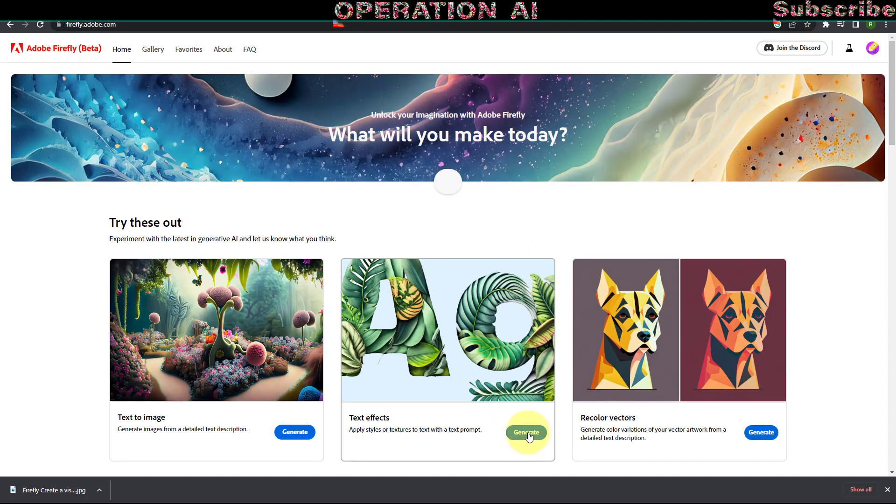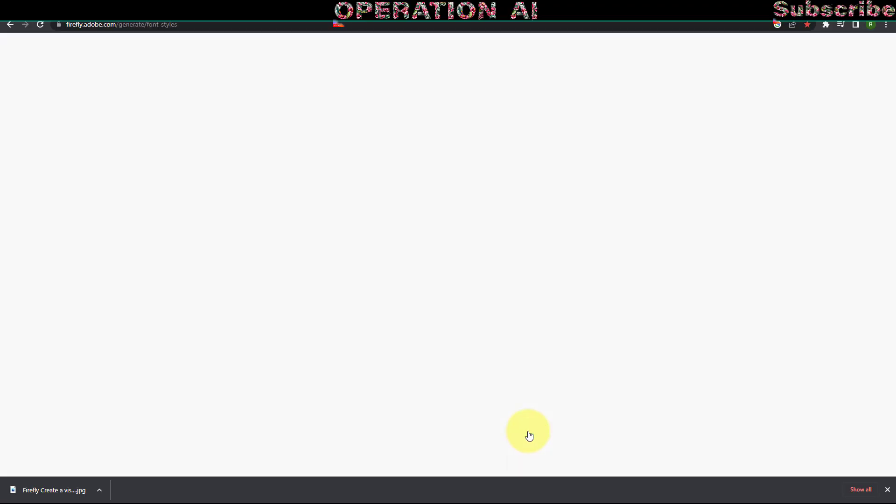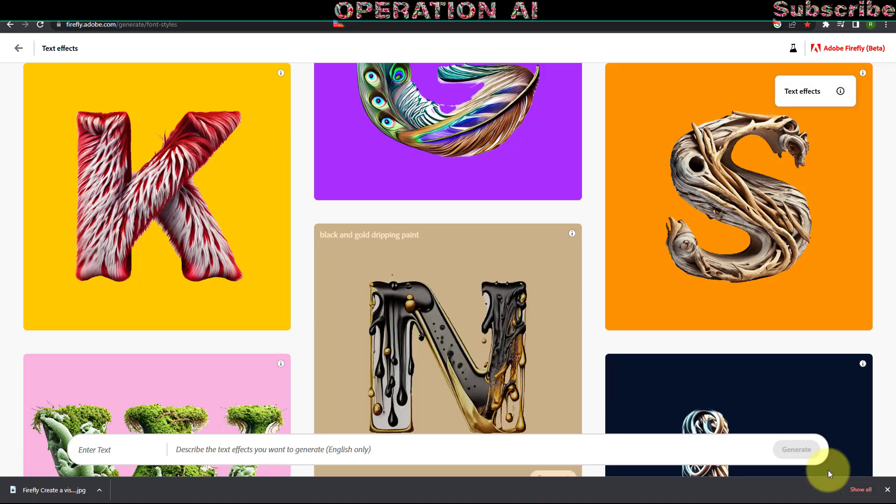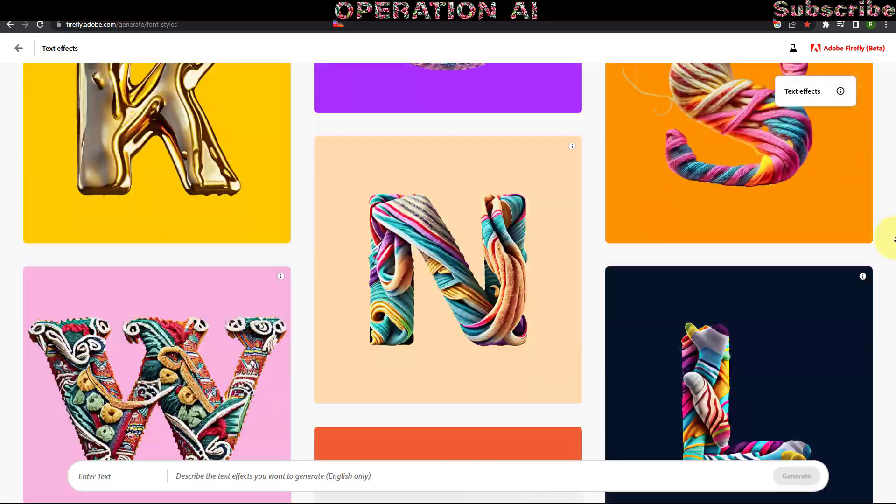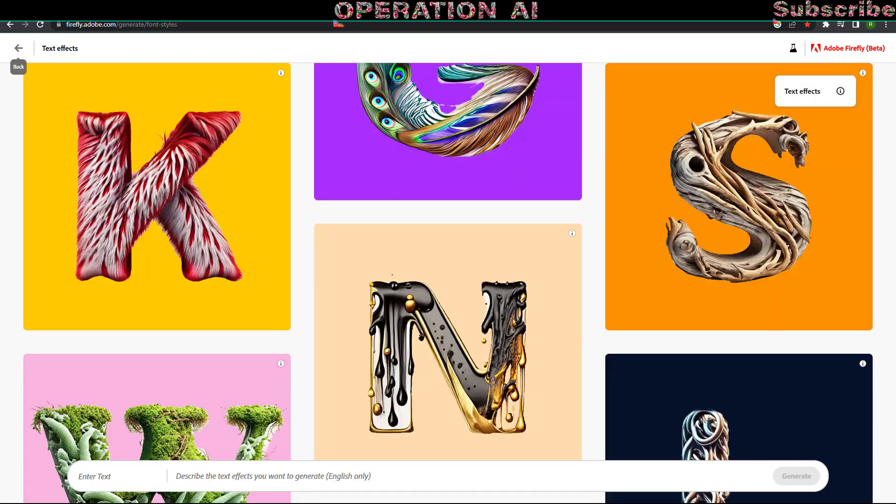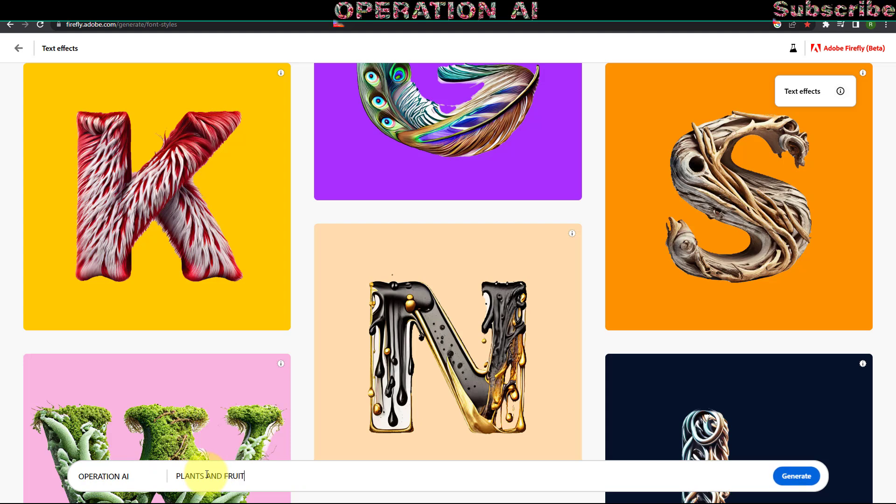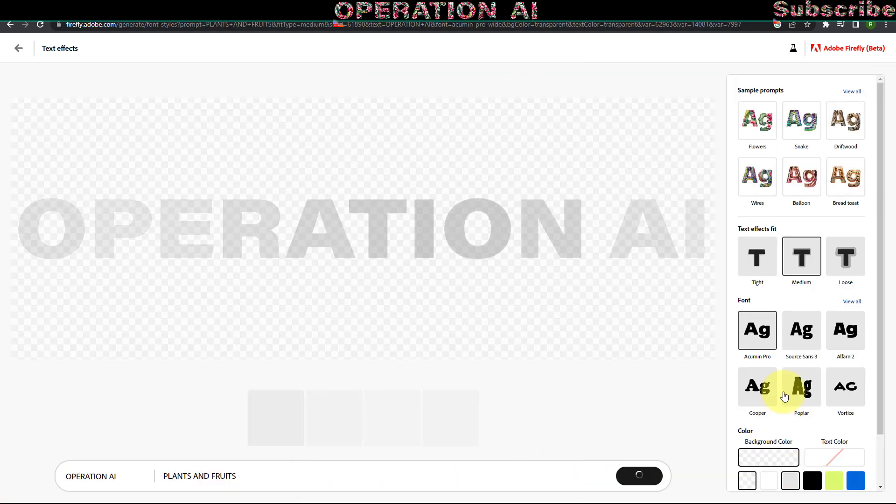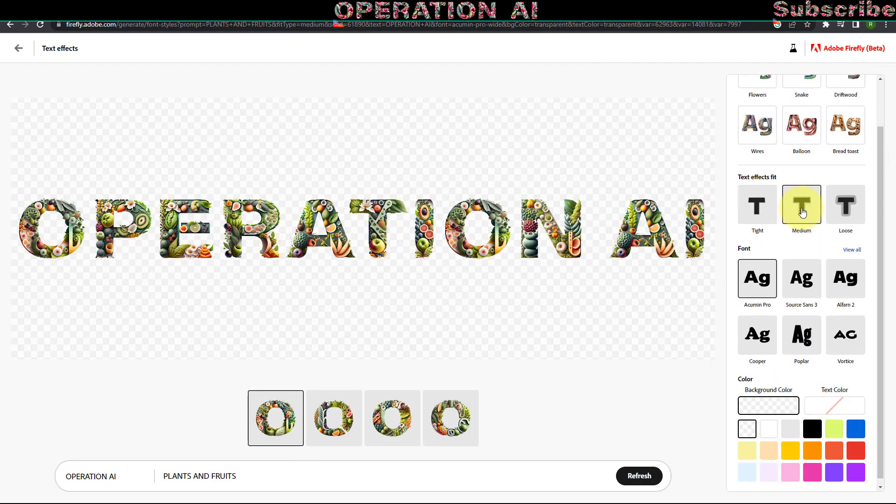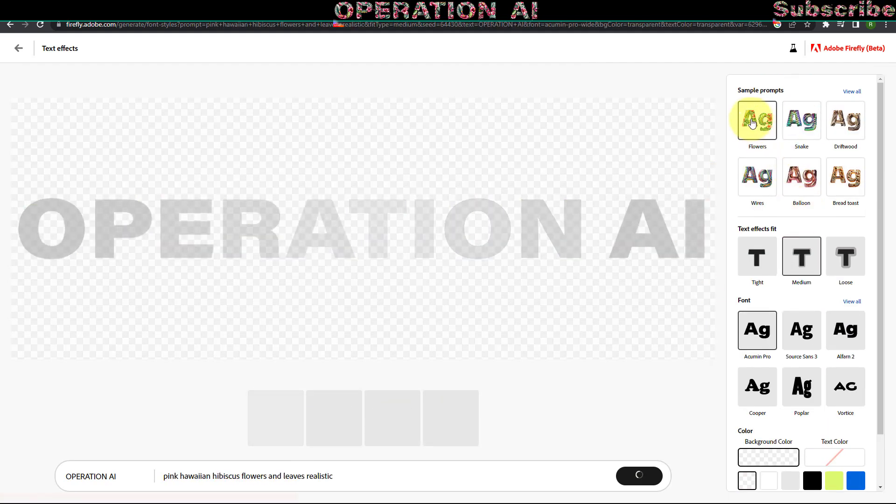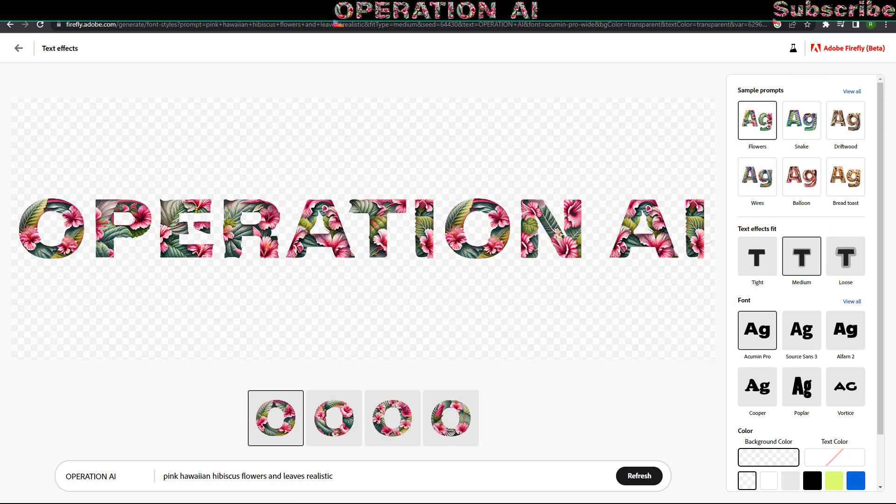Click on the Text Effect Tools Generate button. Input your desired text in the left input box and your custom text in the right input box. Initiate the generation process by clicking Generate. Adobe Firefly will provide four styles for each prompt. Alternatively, you can explore their pre-designed sample effects.